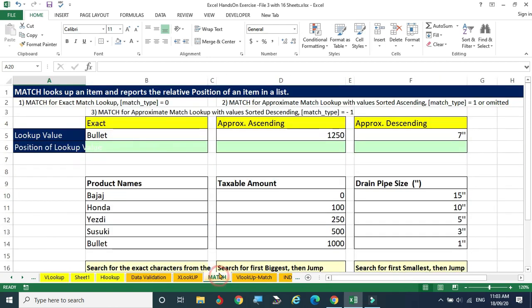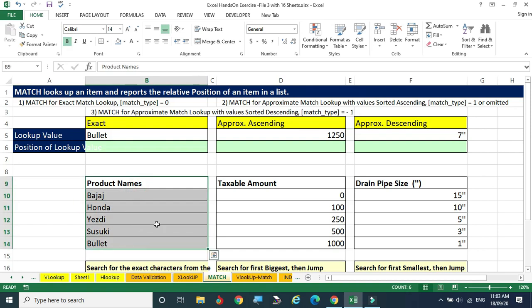Now we are moving to the MATCH function — the same kind as HLOOKUP and VLOOKUP. The MATCH function simply looks up an item and reports the relative position of that item in the list. For example, I am looking for the value SD. It is located at position 3 — 1, 2, 3 — so it should give the position number as 3. That is the use of the MATCH function.